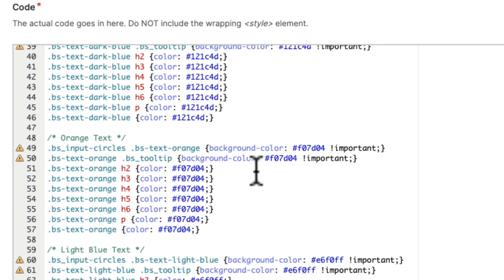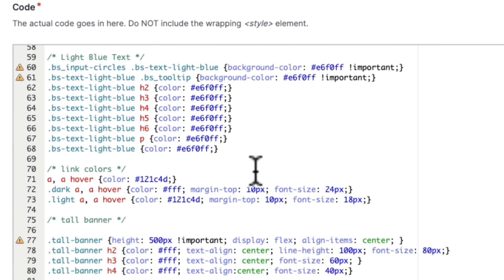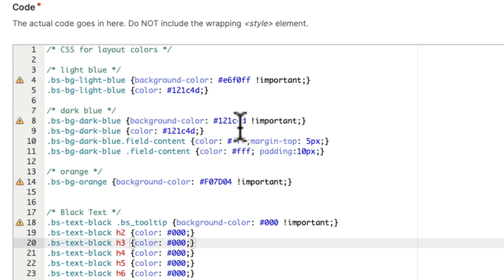There's the orange text and the light blue text. Here's the light blue, dark blue, and orange background colors for the actual background areas. And the tooltip one applies to both.